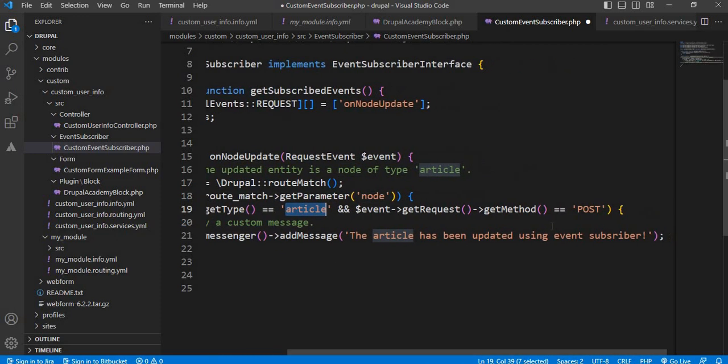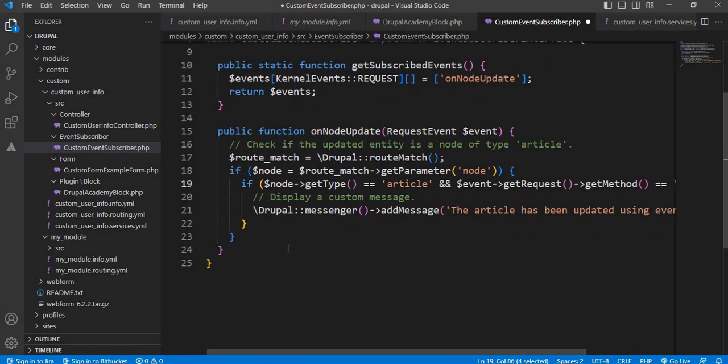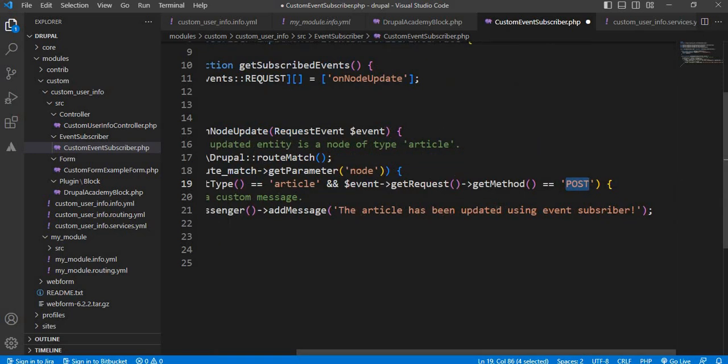After that, I have checked if that node content type is equal to article, and the method is POST. And on the next step, I have displayed this message: The article has been updated using the event subscriber. Save this file.